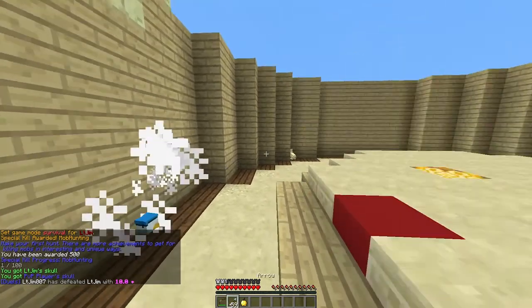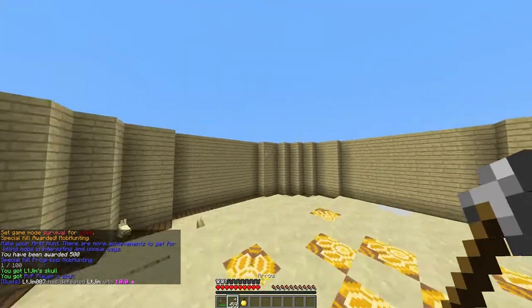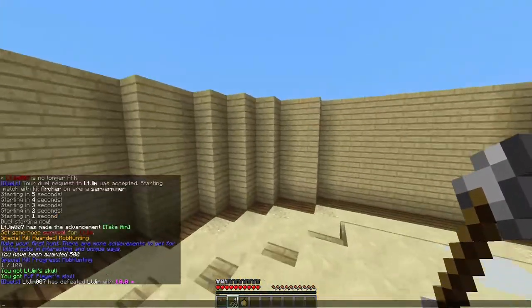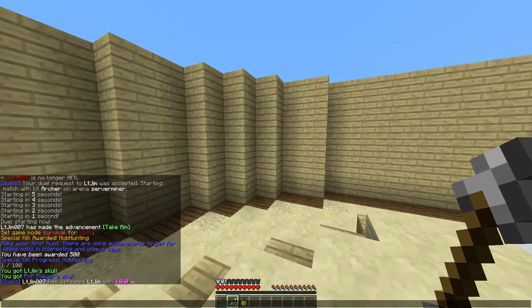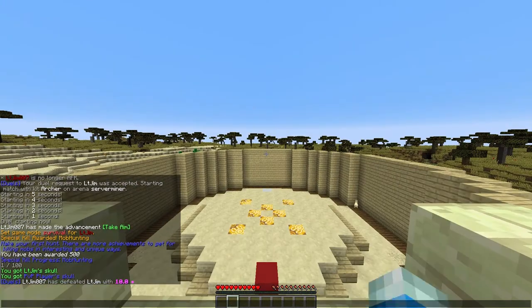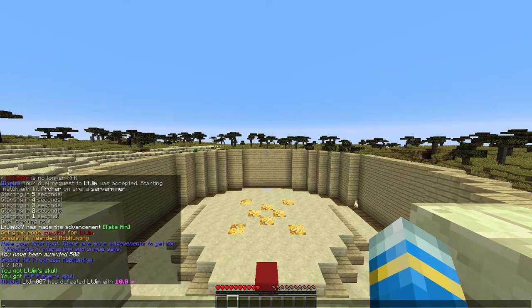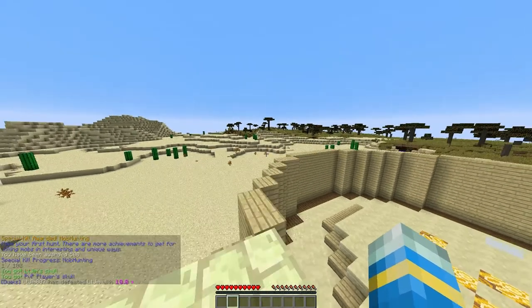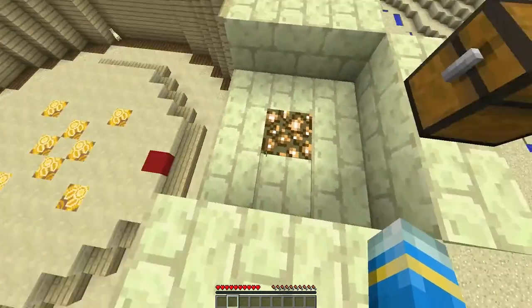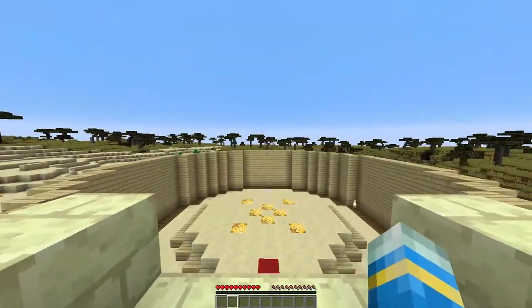We can actually damage him and hopefully we win as no one's controlling him. We should. There we go. So as you can see we have won. It says Duels LTGym007 has defeated LTGym with 10 health and we get teleported back to the lobby up here.